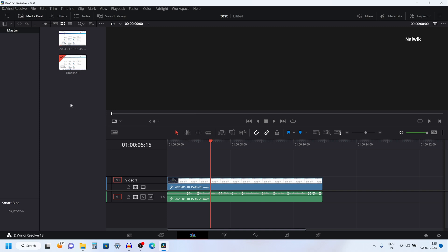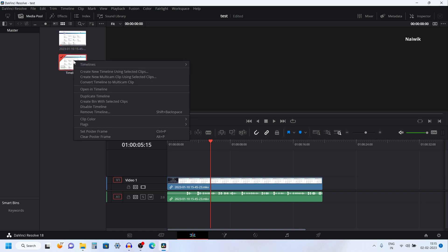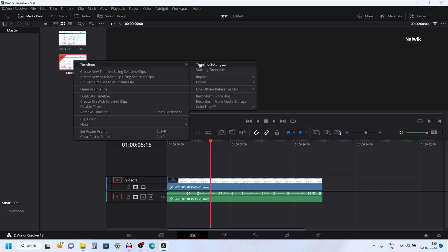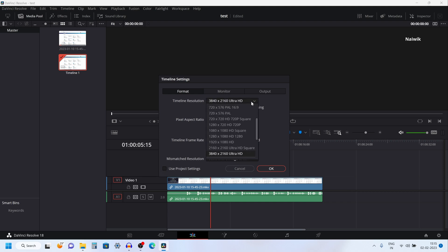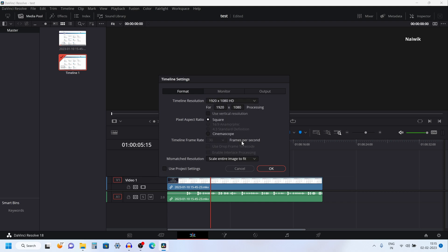You can do the reverse also — you can change it back to 4K. Right-click on the timeline, mouse over on Timelines, and click on Timeline Settings. If you are unable to change the timeline resolution, you need to uncheck the option called Use Project Settings, and then you can change it to whatever resolution you want and click OK.